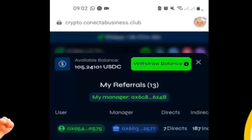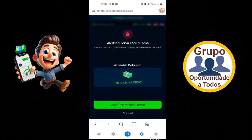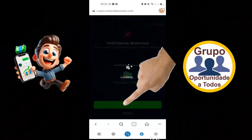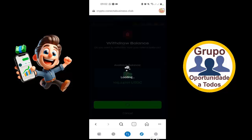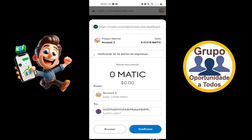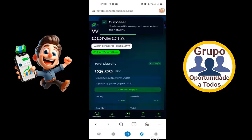Tem aqui 105 USD de bônus de rede que eu vou estar sacando. Estou sacando acima de 100 — é apenas uma opção. Se você tiver 1 USD, você já pode sacar. Qualquer valor você pode sacar, não tem mínimo. Então, eu vou clicar aqui em Tidal Balance. Vou confirmar aqui o saque. Mas é muito bom acordar de manhã e já ter 100 USD para sacar. Vou confirmar.